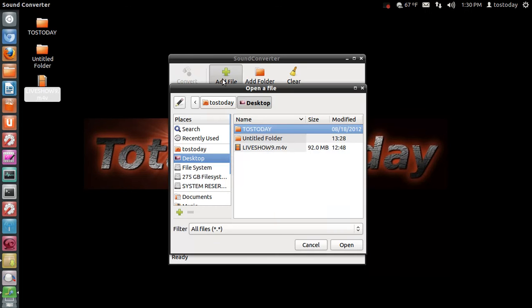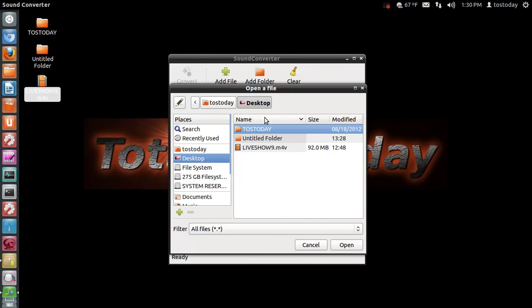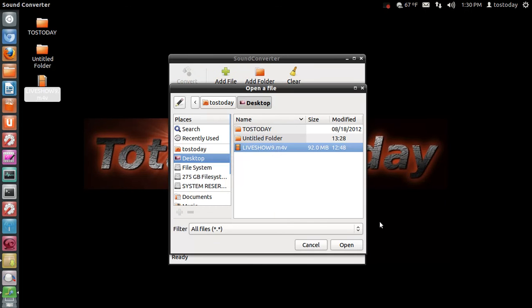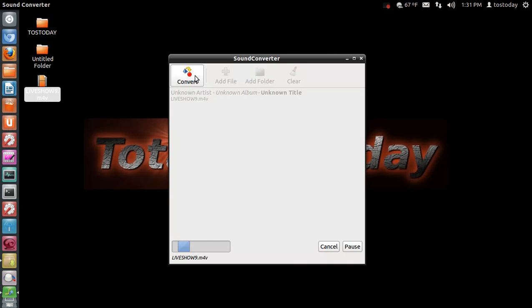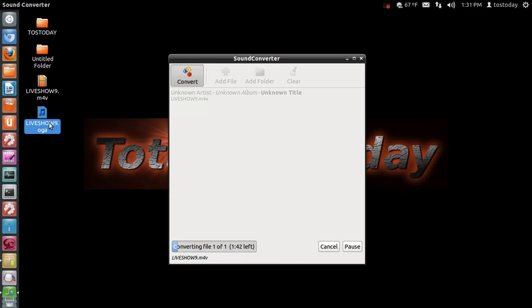I need to add the file, Live Show 9, open. Okay, so I'm ready to go. All I need to do is click Convert. You see here it is converting, and it shows the time left, approximately two minutes. You can see it's starting to save the audio transcoded file right here on my desktop.